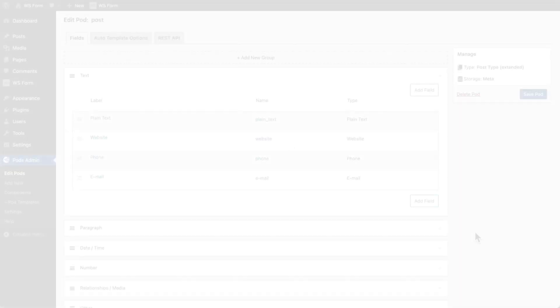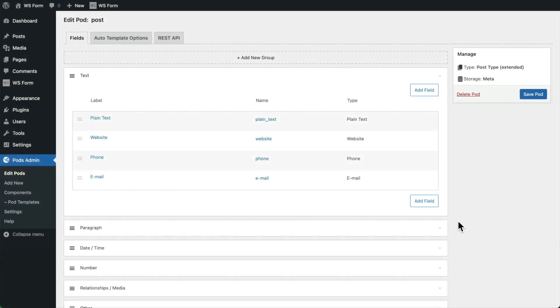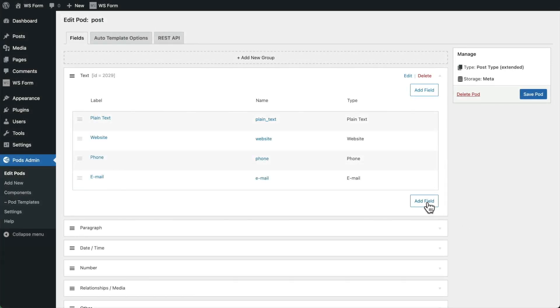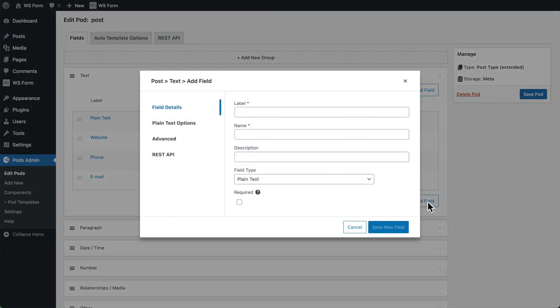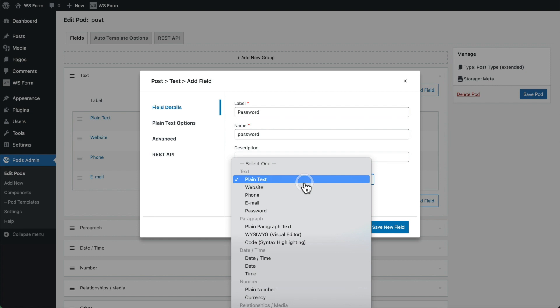First, we're going to create some custom fields that will appear when we edit a post in WordPress. Here, we can choose from various different field types that PODs offers.